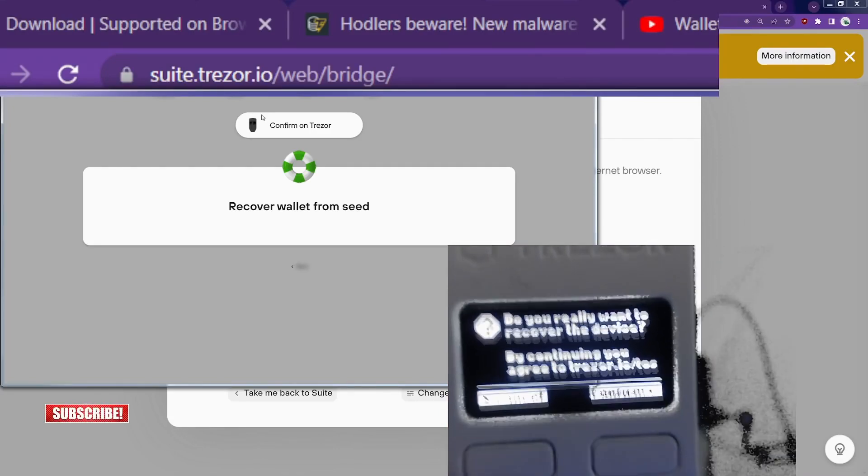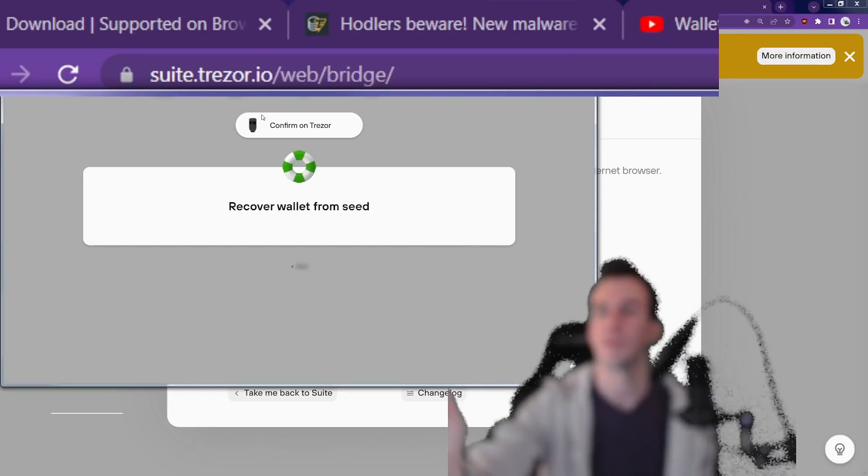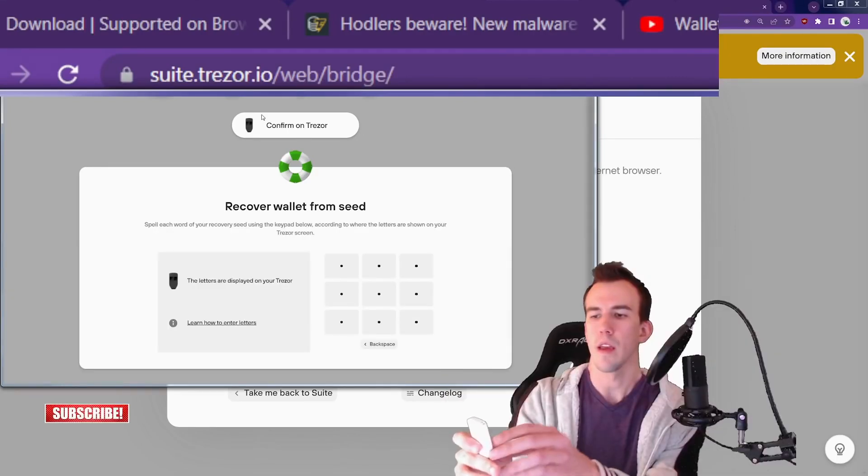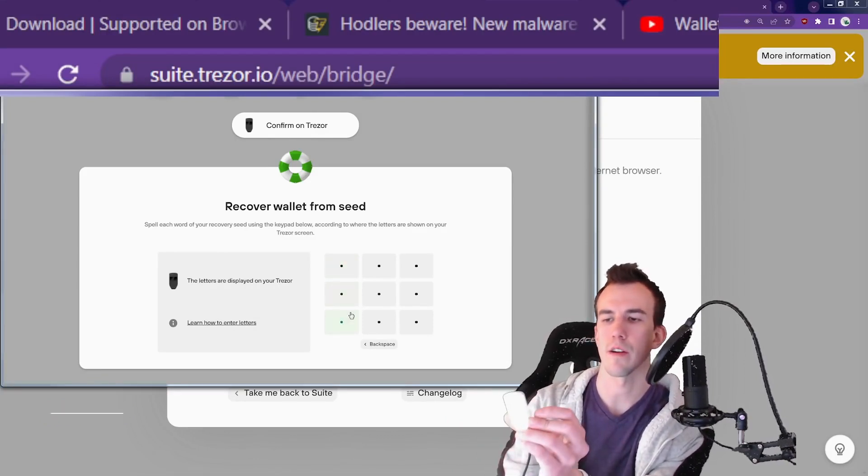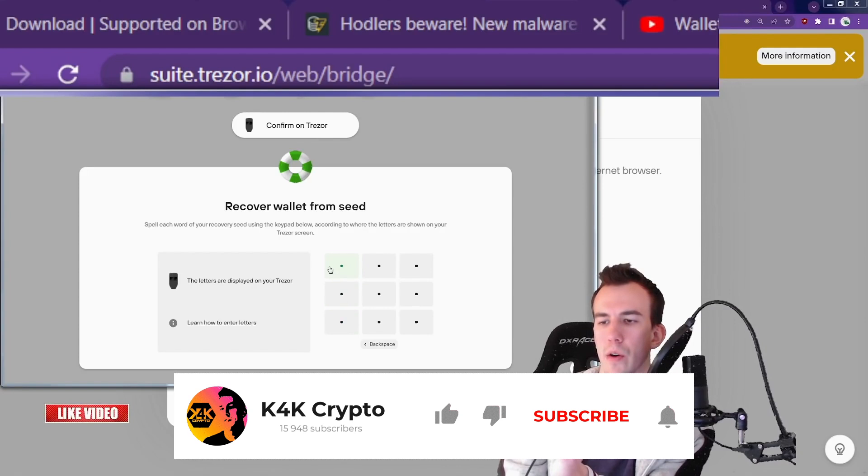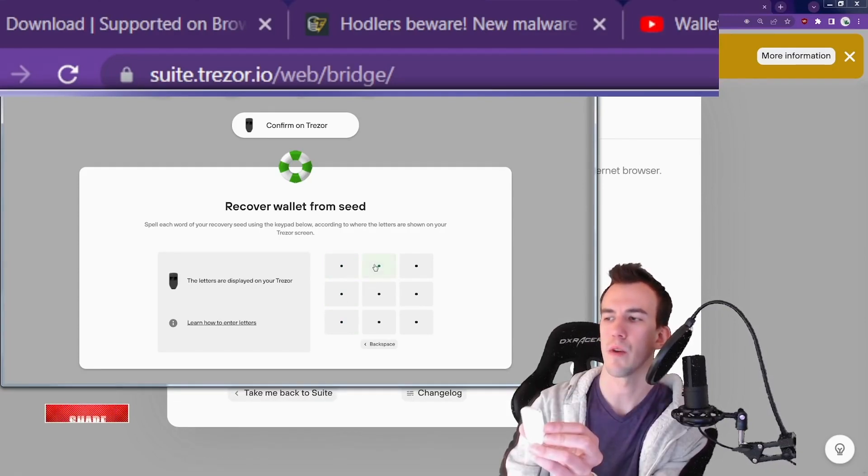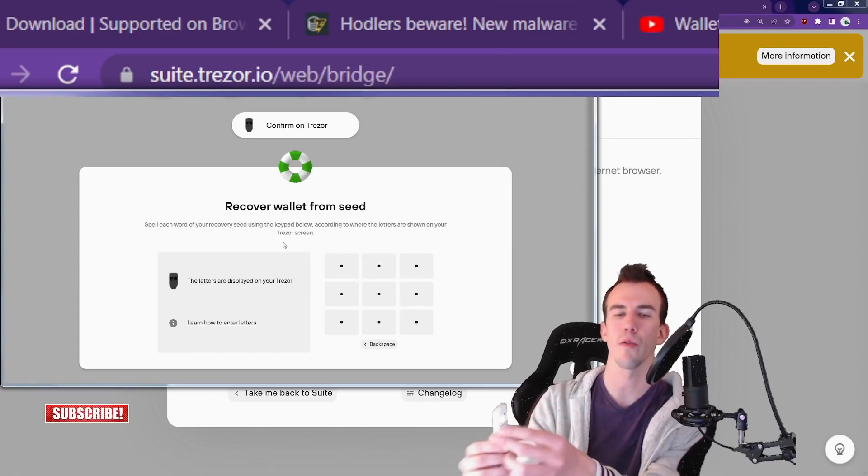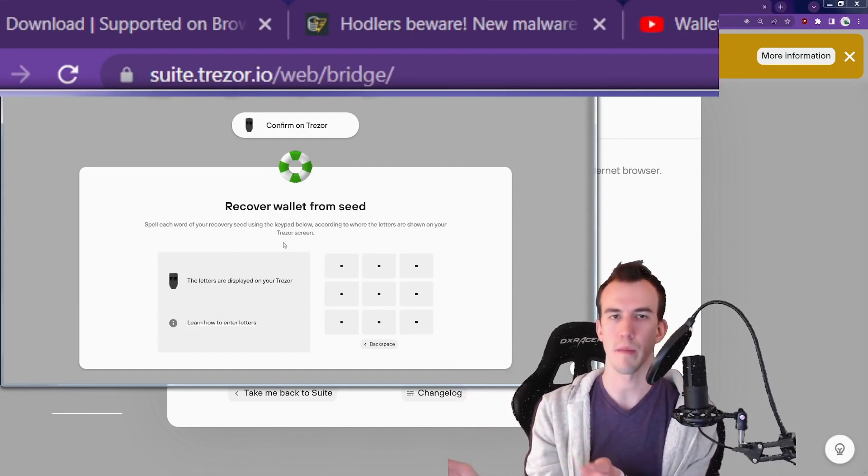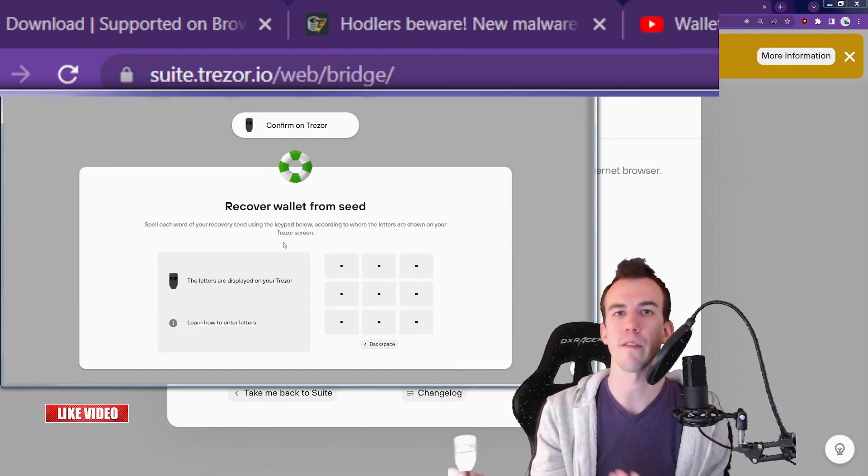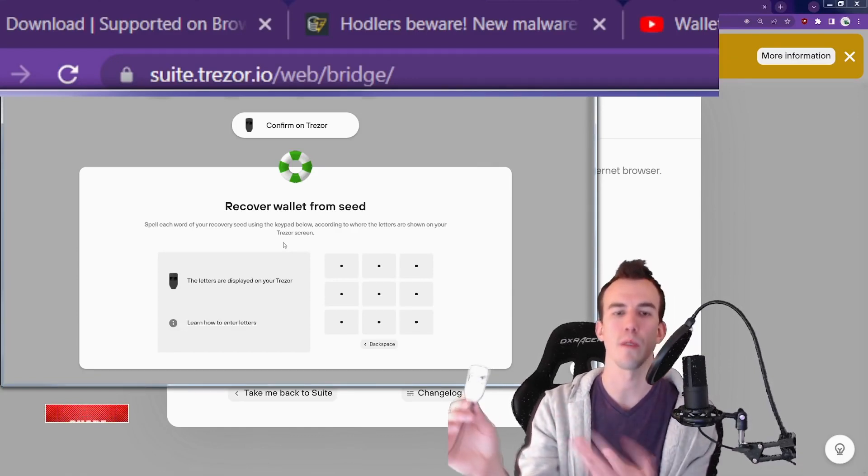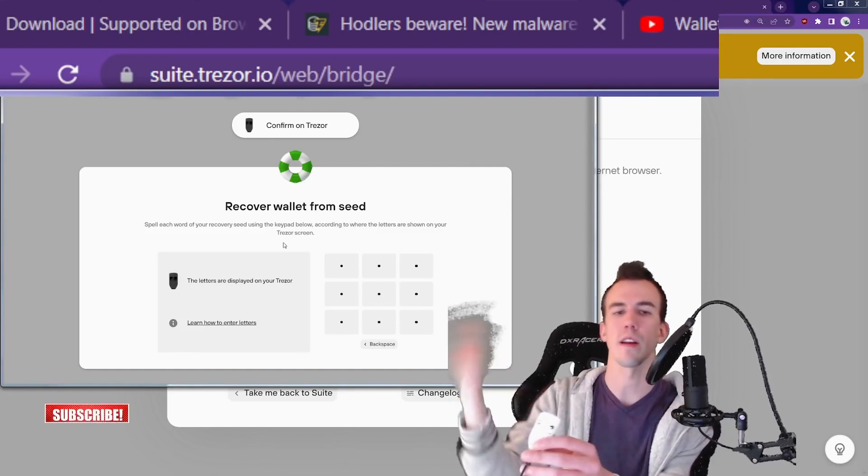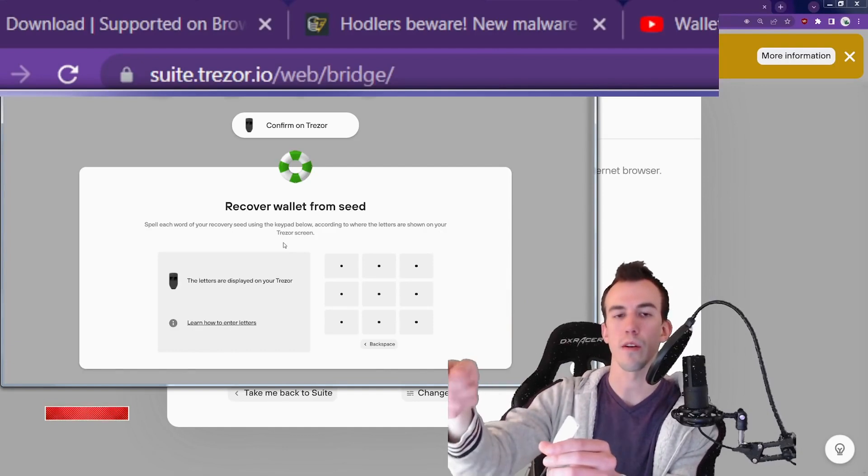Do you really want to recover the device? By continuing, you agree to the Trezor terms of service. Please enter the first word. Each one of these represents what's on the screen there. So upper left says MO, like M through O, those letters. Then the second one is F-G. Now you don't actually have to spell out the whole word. You only need the first four letters and then it knows which word it's going to be, because none of these share the same first four letters. It's only one option once you get to the fourth letter, and then you select that on here. Then you go to the next word.